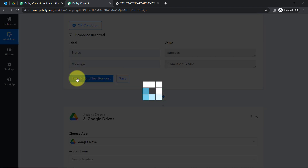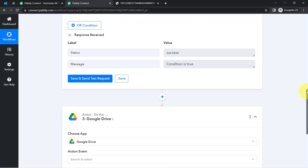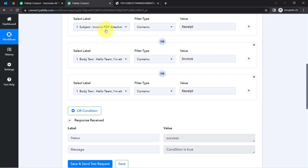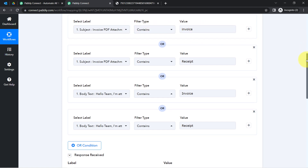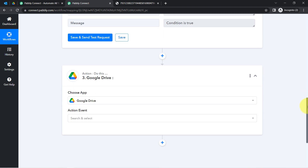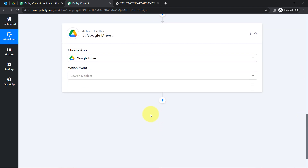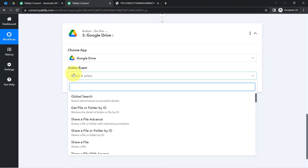Clicking on 'Save and Send Test Request.' This condition will be true because it satisfies our first condition — the subject line contains the word 'invoice.' So whenever this condition is true, the next step should directly upload that particular attachment into our Google Drive folder.